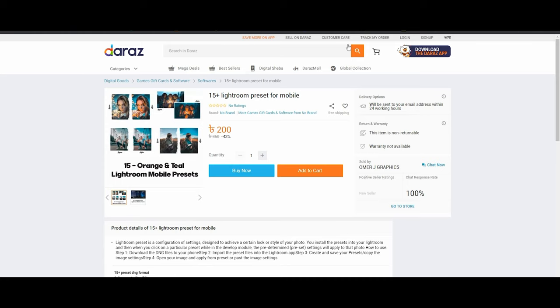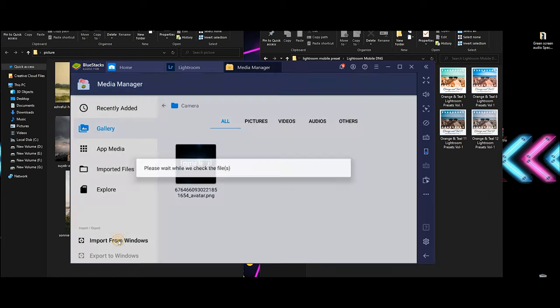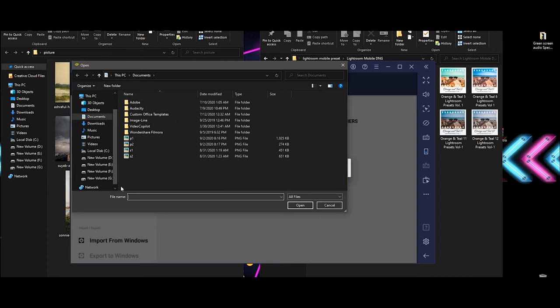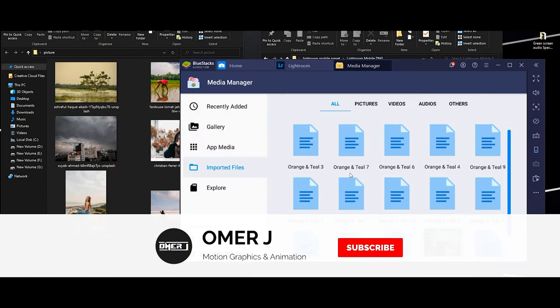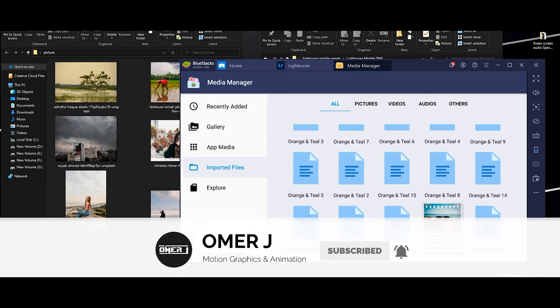Let's start with this Lightroom preset. First, we have to import the Lightroom preset. We have to drag and drop the file, then we have to import. We have to add it — input from Windows. All right, the Lightroom presets are all imported.